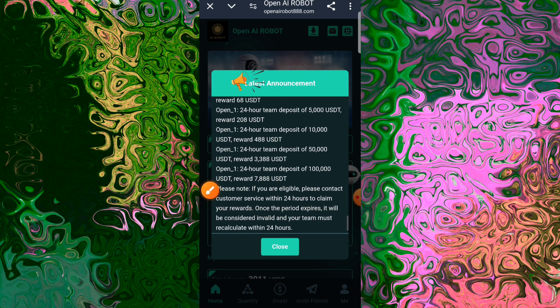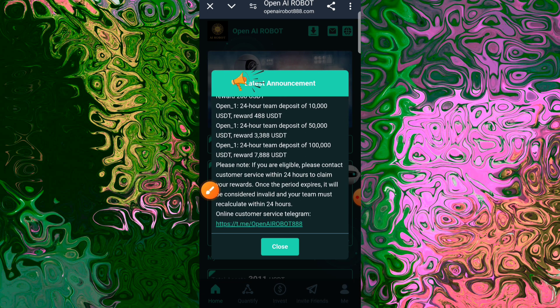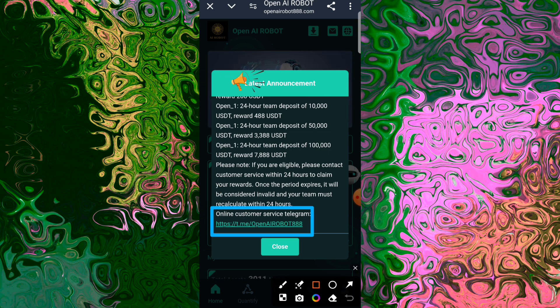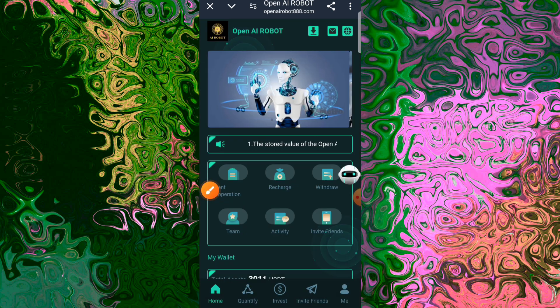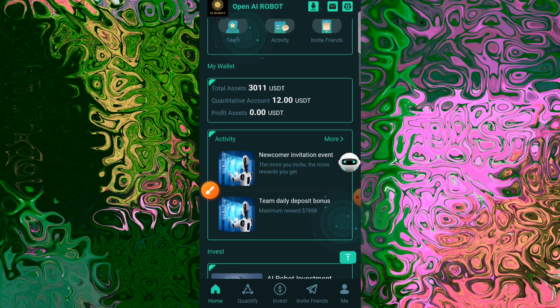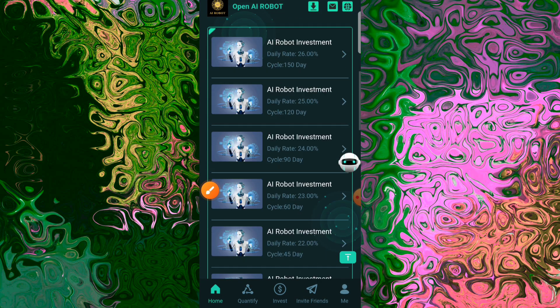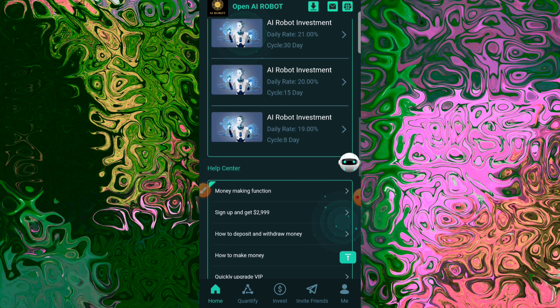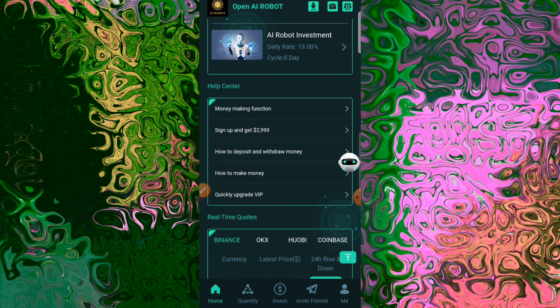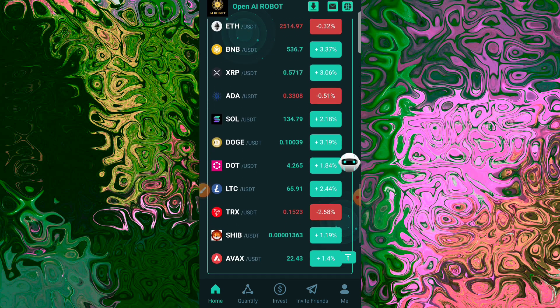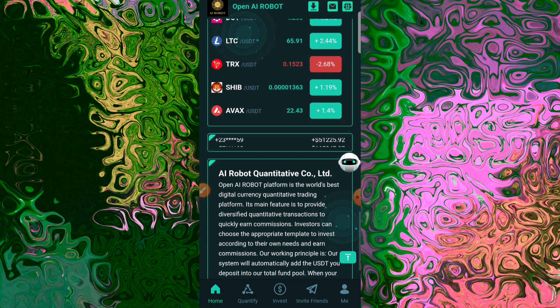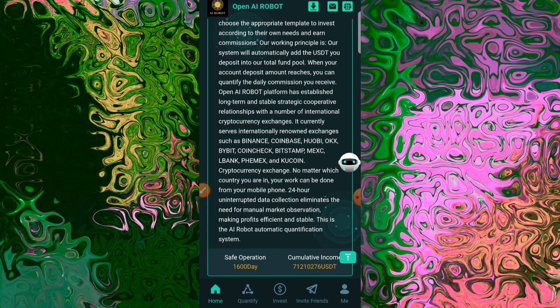I think I read the Bitcoin Standard by Saifedean Ammous three times. I highly recommend it if you're interested in this space. Learning about Bitcoin has been fascinating, intimidating, and it's changed my perspective on my life and my financial future.